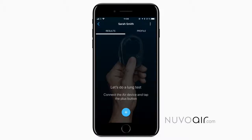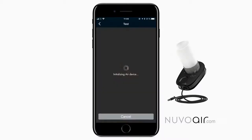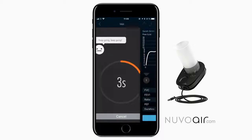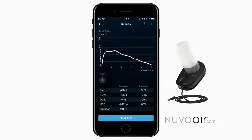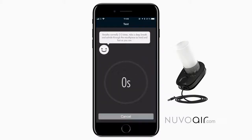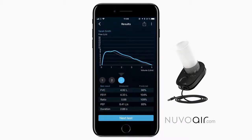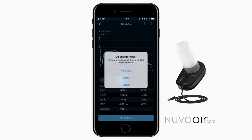Start a spirometry test by tapping the plus button. The app will guide you to do at least three tests. You can easily see which test is the best. For this demo, I'll only do two tests.